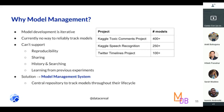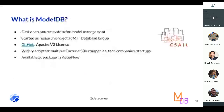Our solution is a model management system — a central repository that tracks models throughout their life cycle. Not just training, but also deployment and monitoring as we go along.